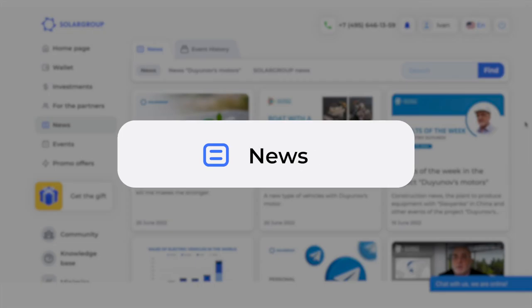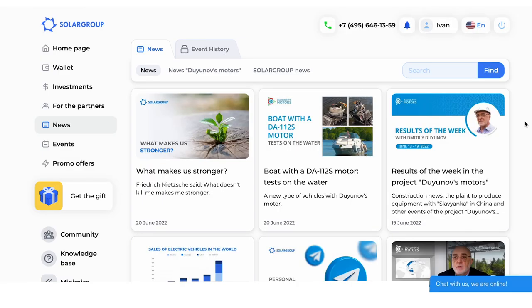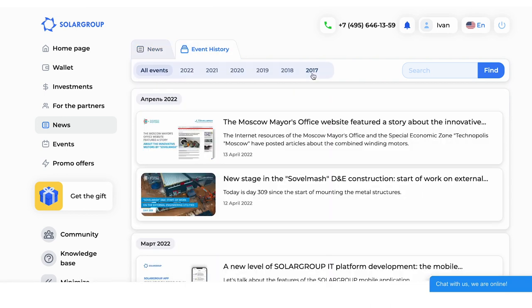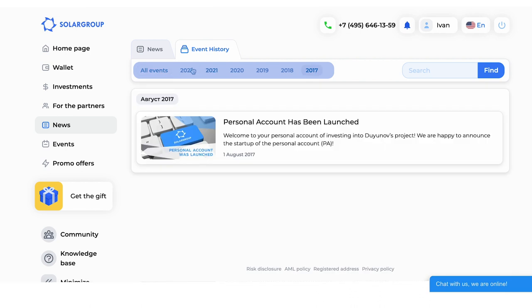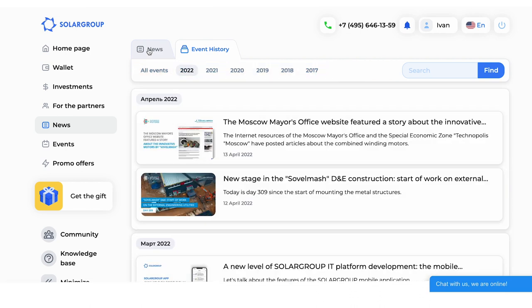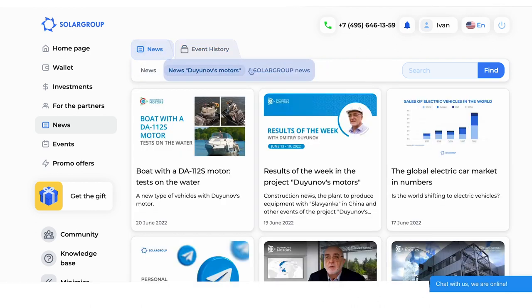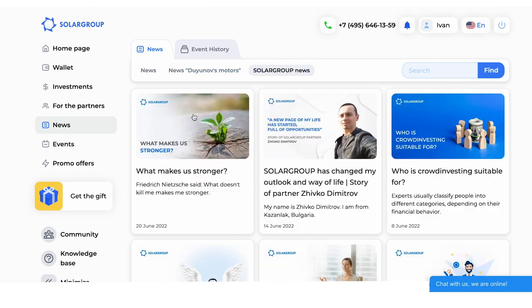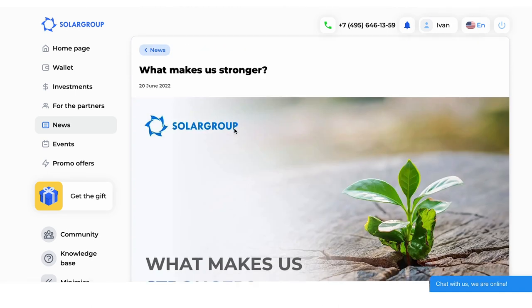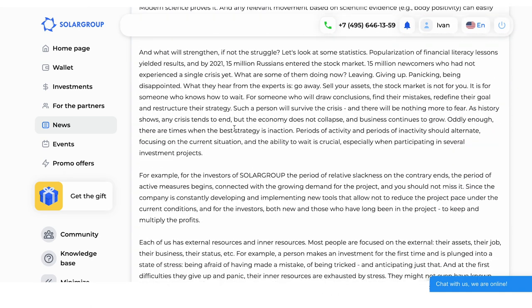The next section of your back-office is News. This is where project news is published on a daily basis. You can view a timeline of events from 2017 onwards, and choose to view news from the project or SolarGroup separately. Each publication can be shared on social networks with your referral link.